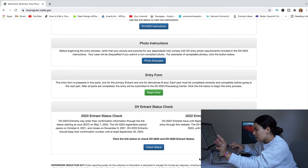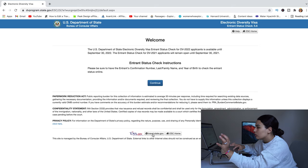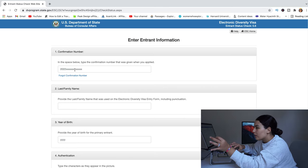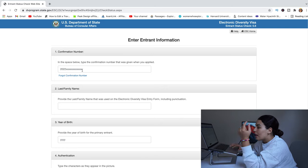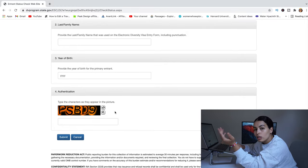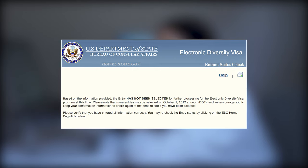The confirmation number is what you'll use to check the status of your application. No one will contact you whether you win or not. To check your status, go back to dvprogram.state.gov, scroll to 'DV Entrant Status Check,' click 'Check Status,' and enter your confirmation number, last name, year of birth, and authentication code. Submit and it will tell you whether you won or not.